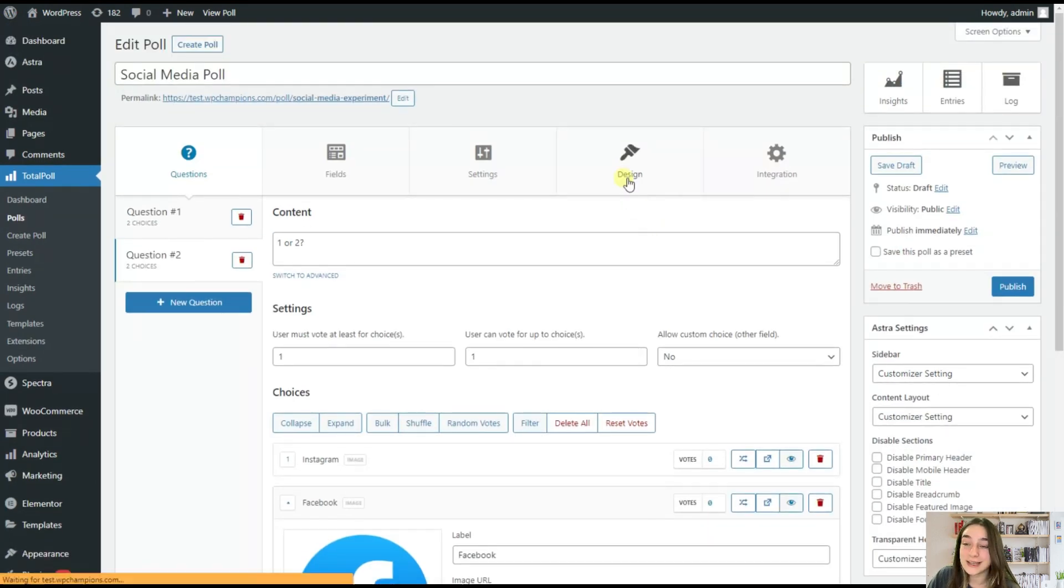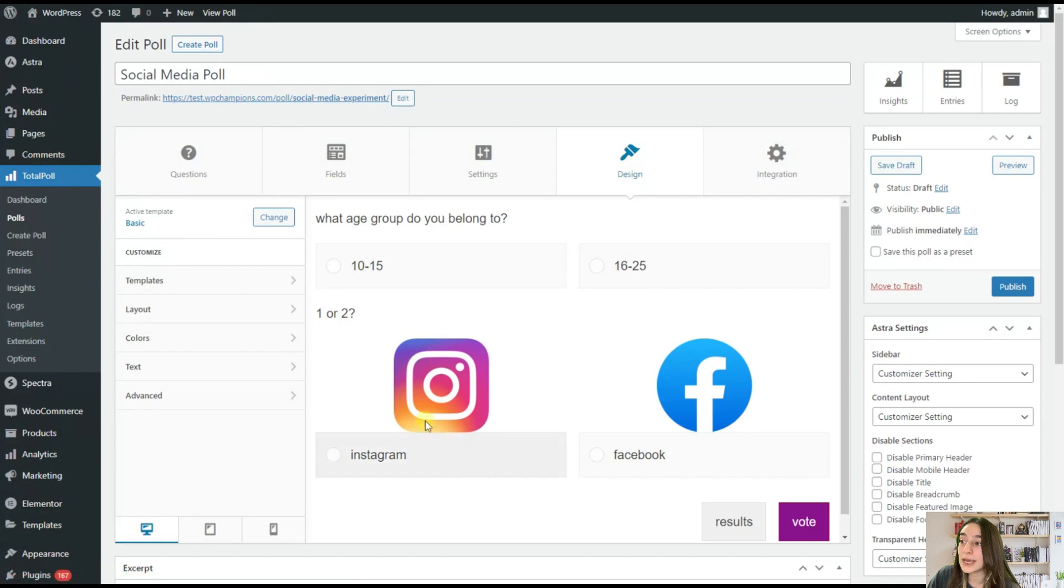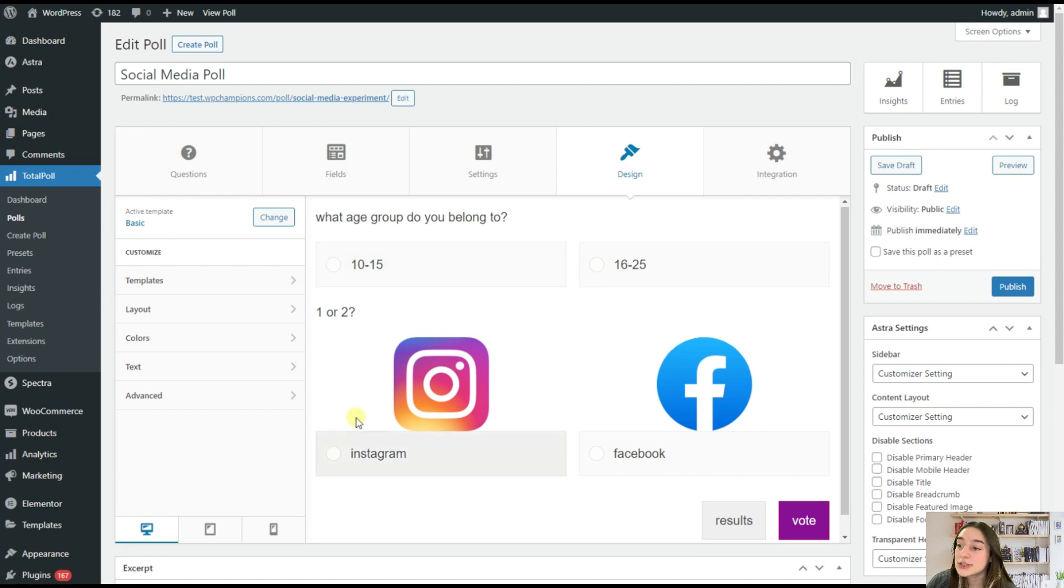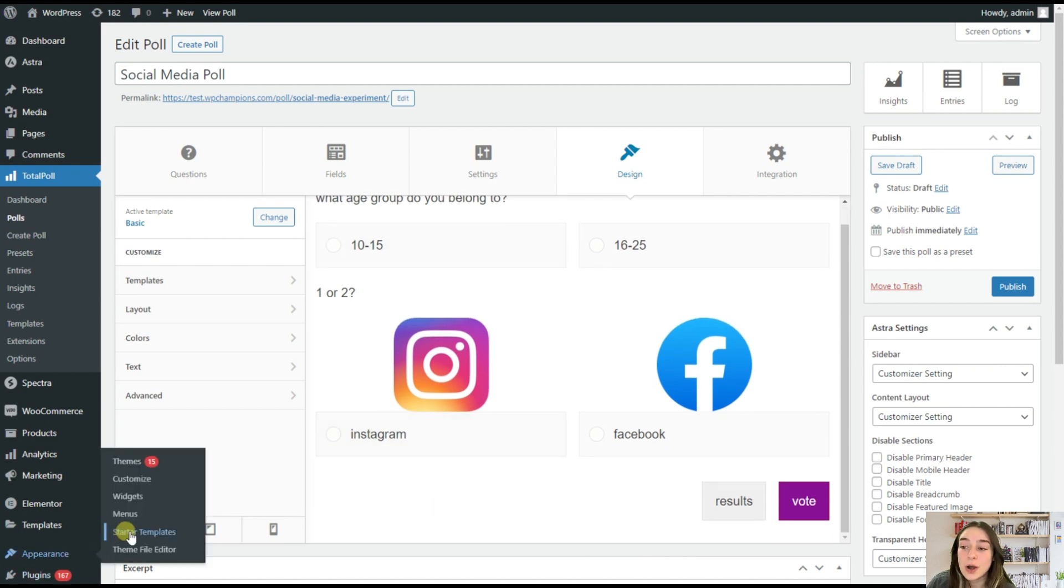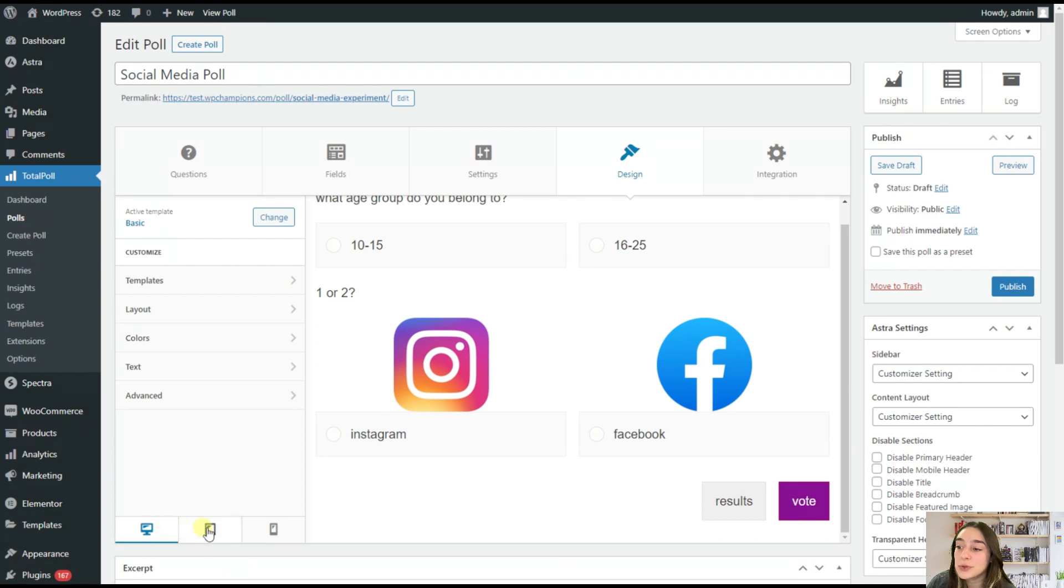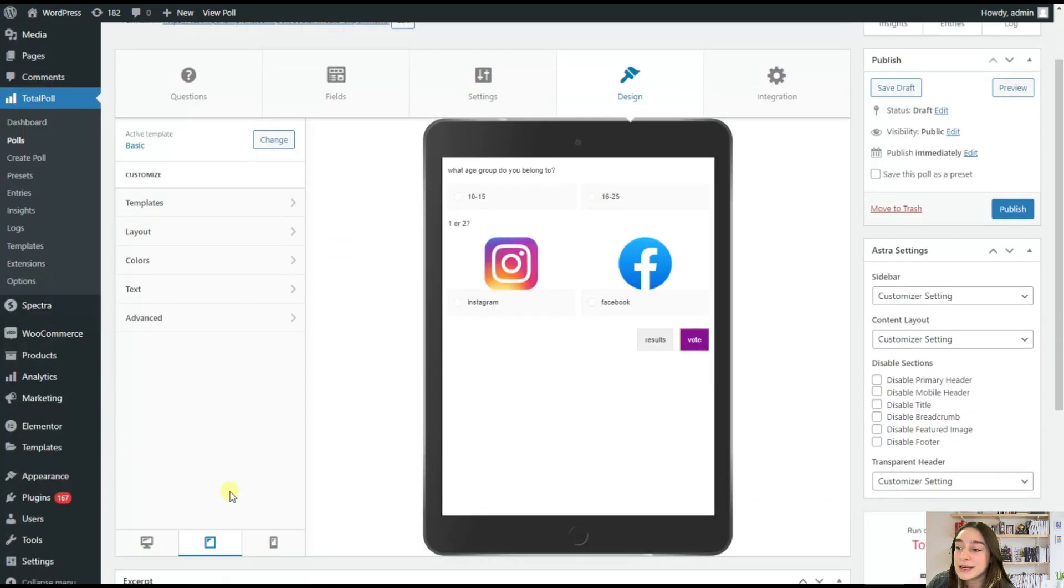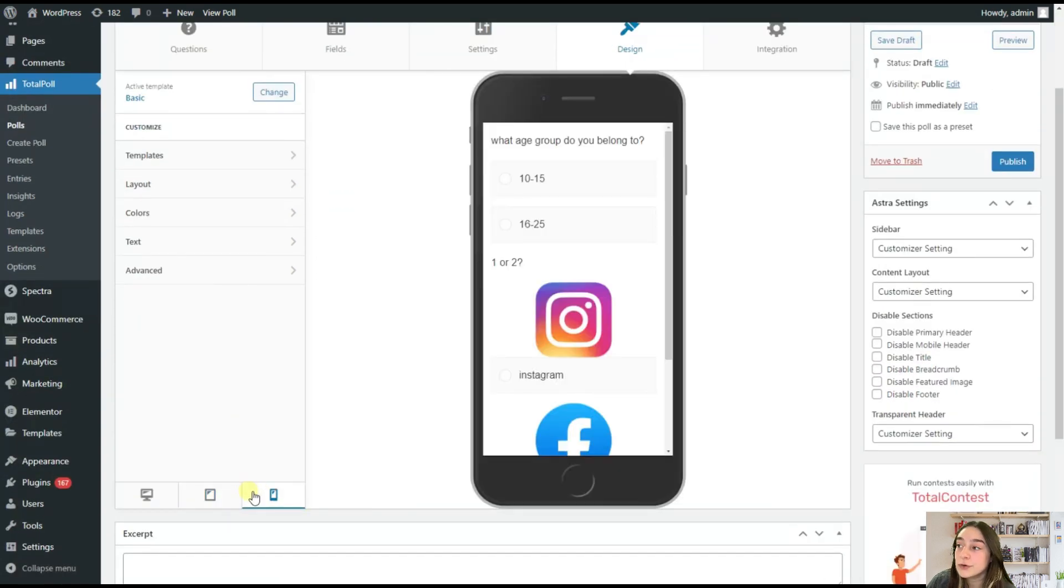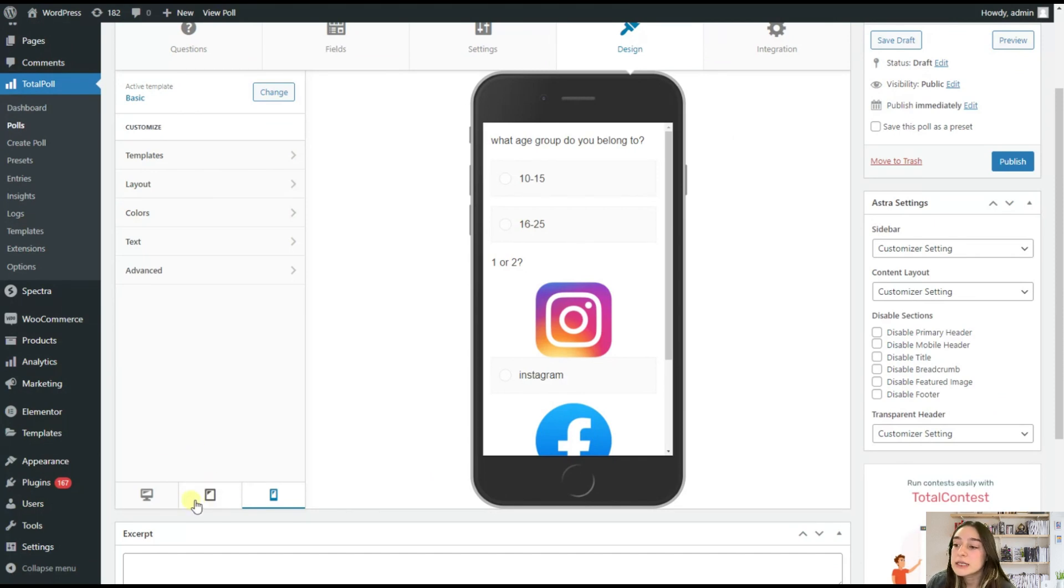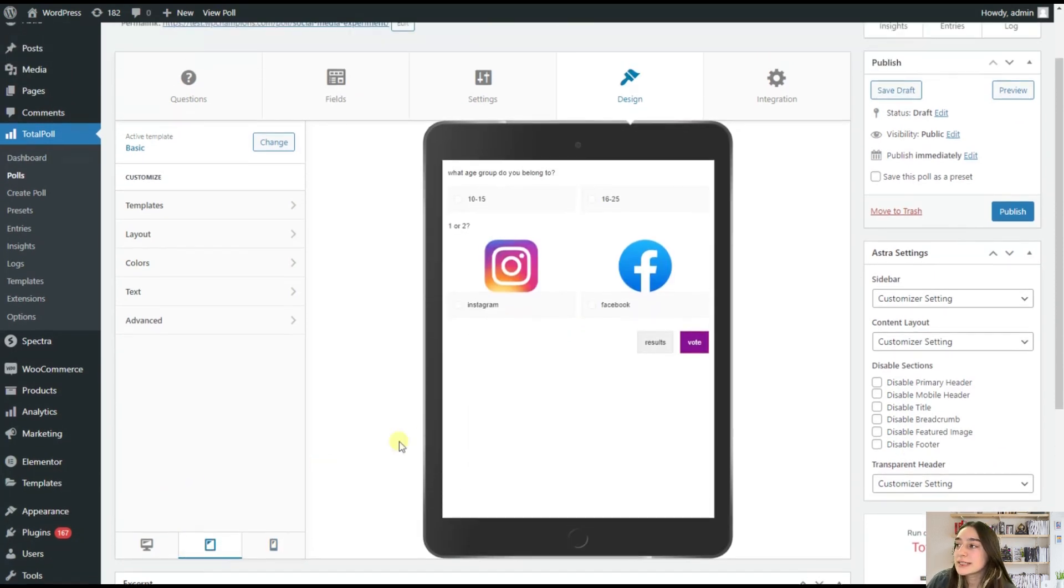Now let's go to design and see what we can do here. So here you can see our poll without any design configurations. So first of all, you can see here that we've got many preview options. So we have this computer, iPad, and even phone. So you can see that our polls are any kind of device friendly. So let's stick to this iPad. I like it.